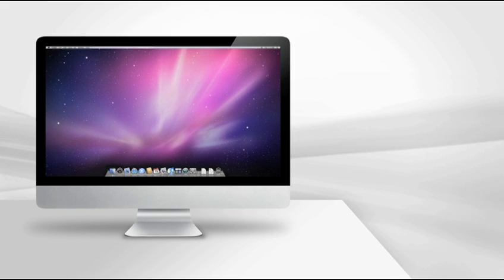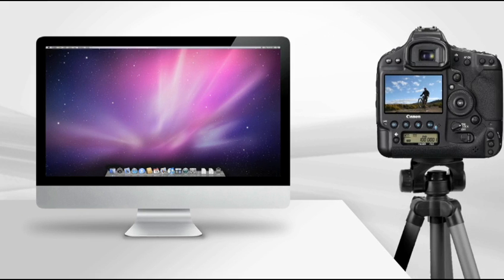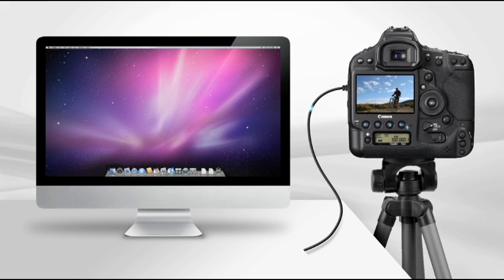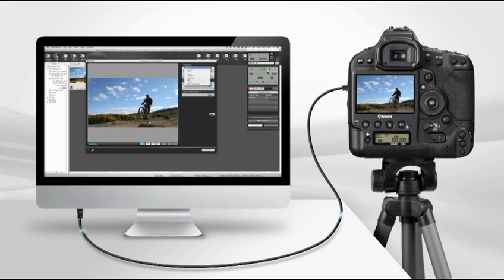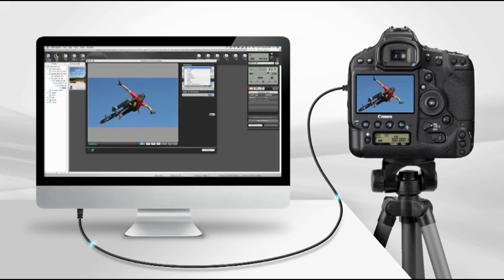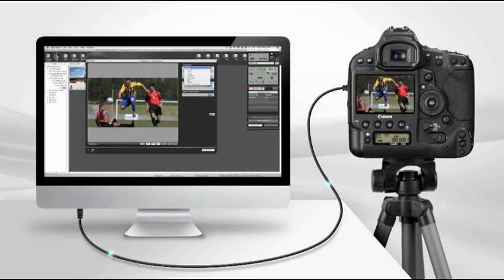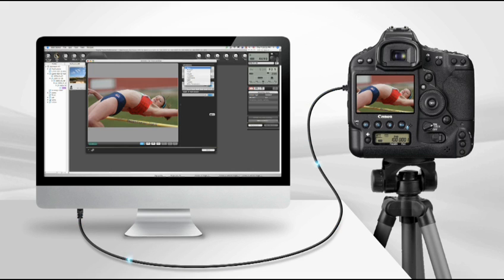Remote shooting with EOS Utility allows for secure and flexible tethered shooting, so that you can shoot images and immediately transfer them to your computer for viewing with the EOS Utility software.